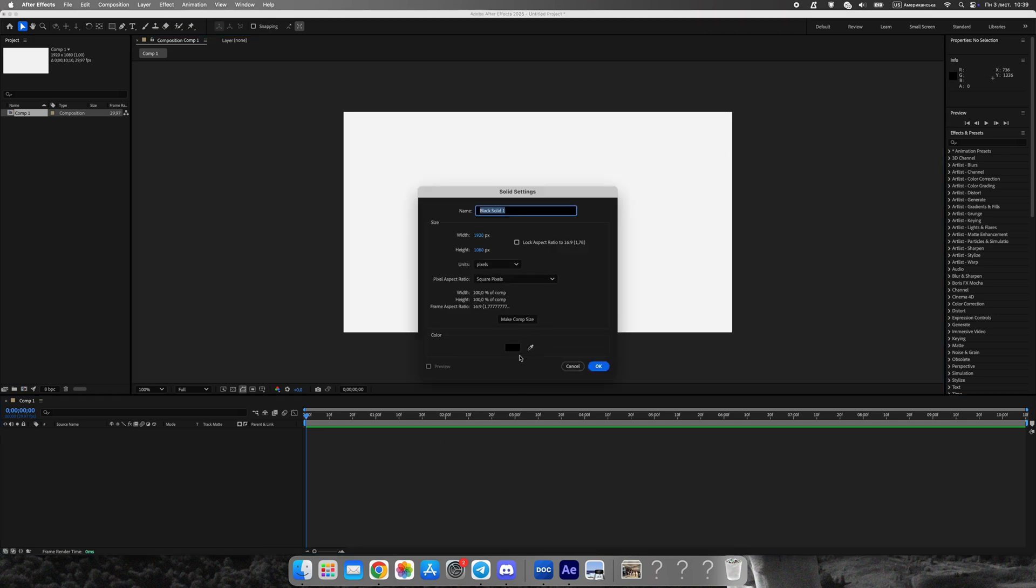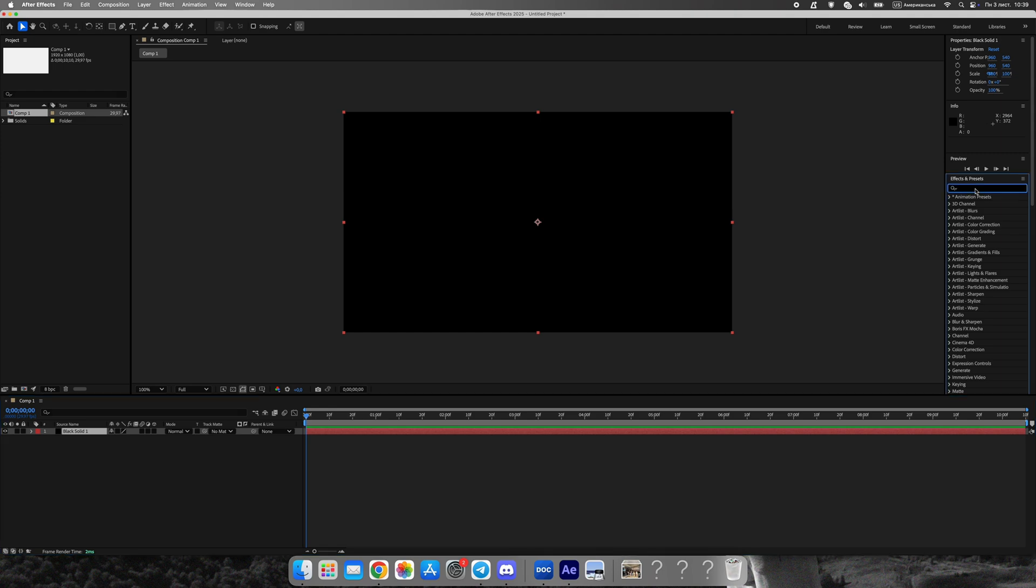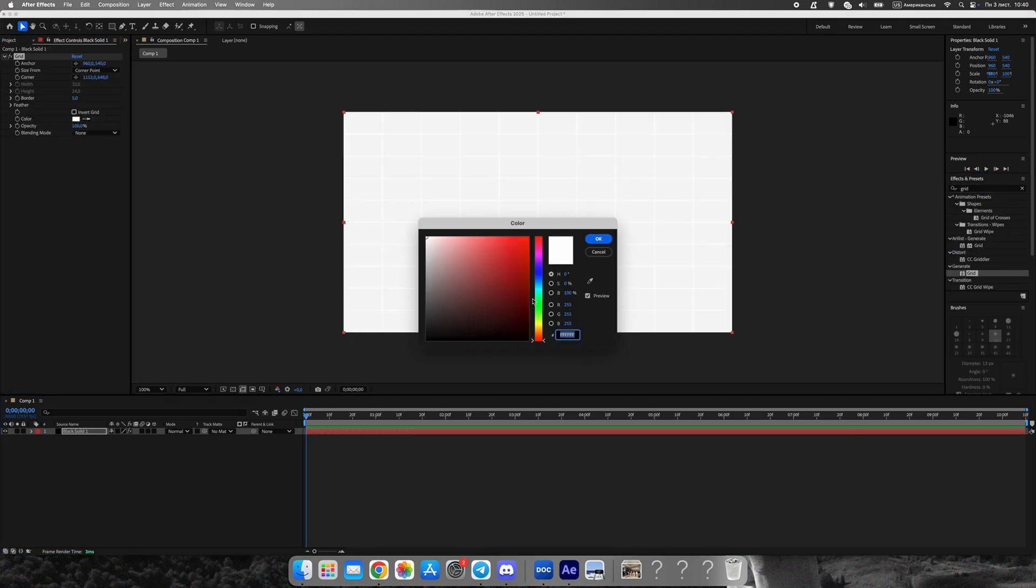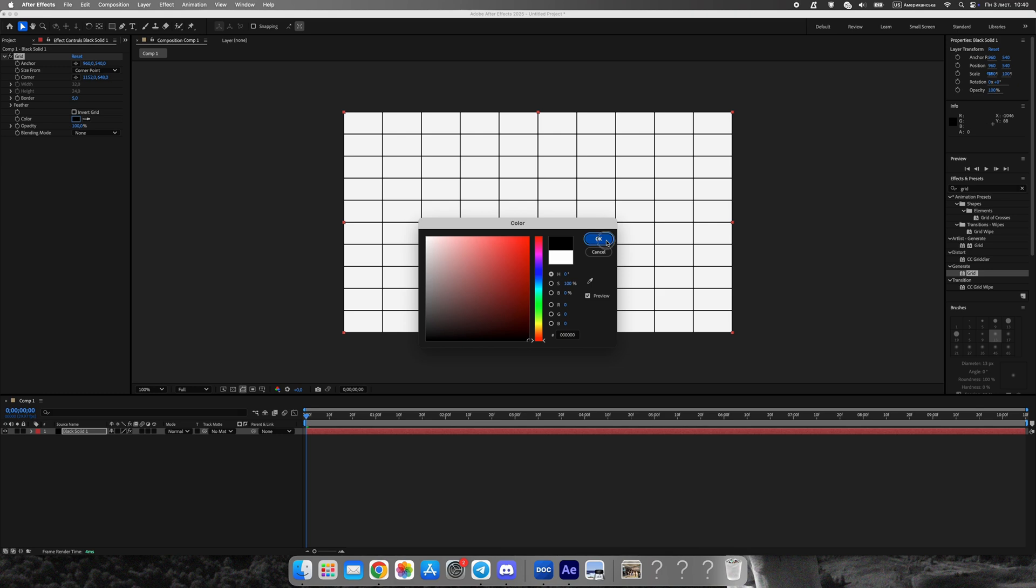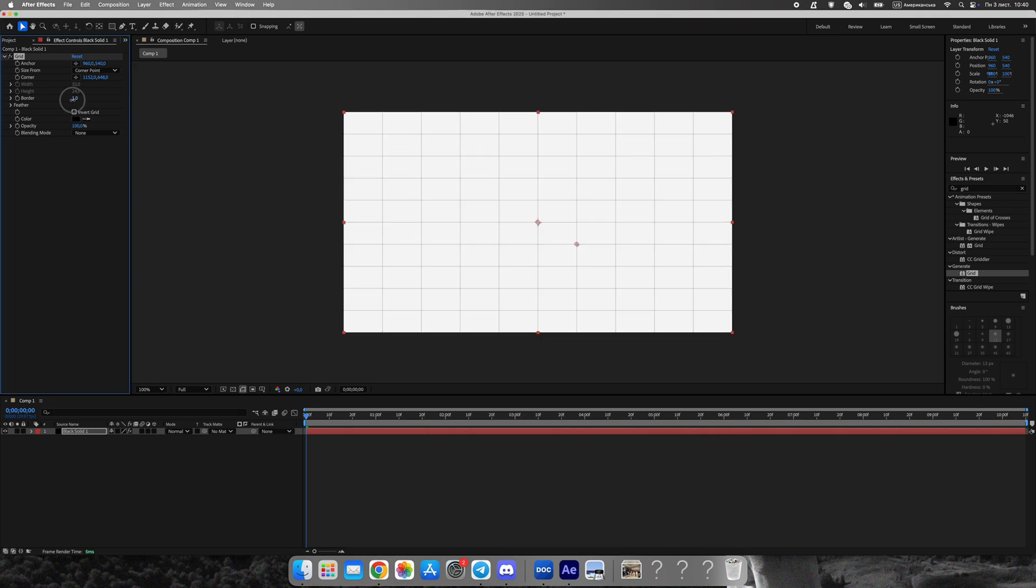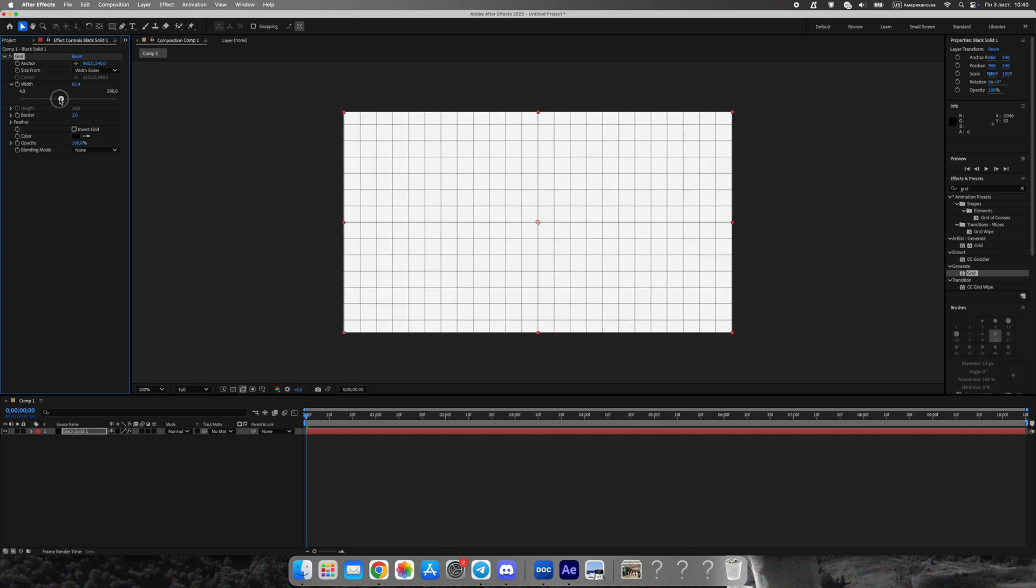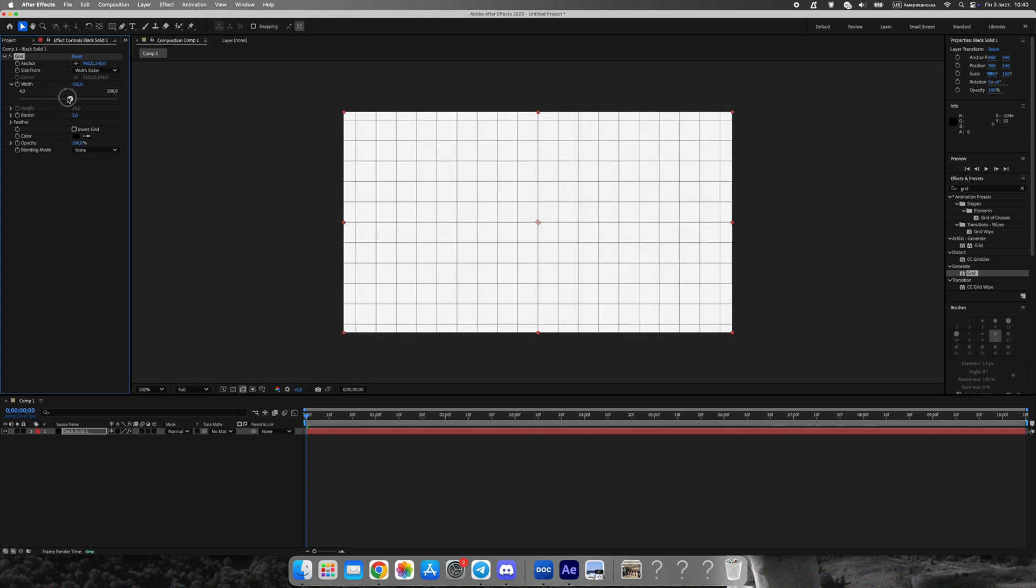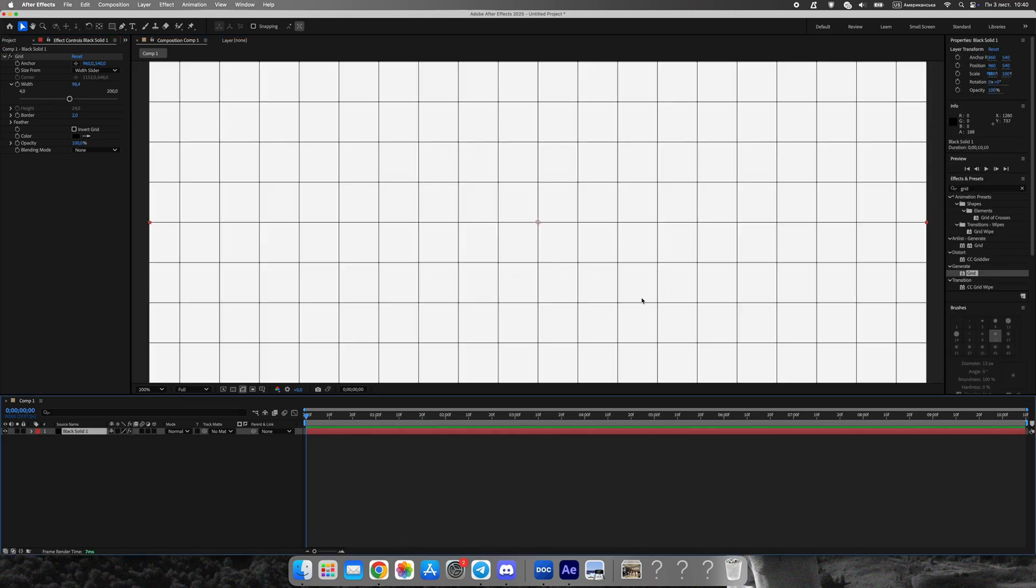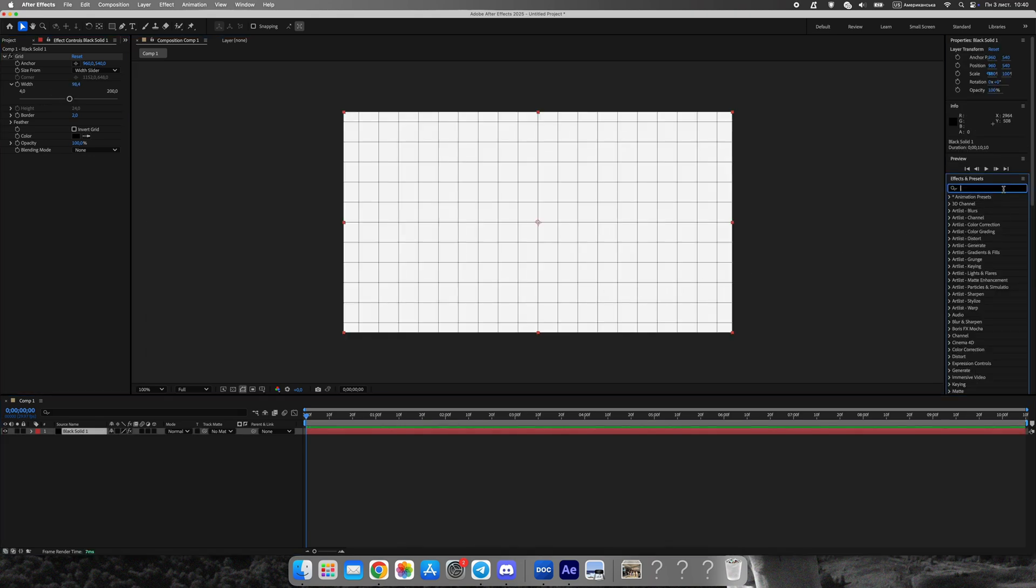Now create a solid layer and apply the grid effect. Adjust the size and color until you get a clean background pattern. Then add roughened edges to break up the lines slightly. This creates a subtle vintage texture. Duplicate the grid layer, reduce the roughness, and lower the opacity so the background feels more organic and natural.